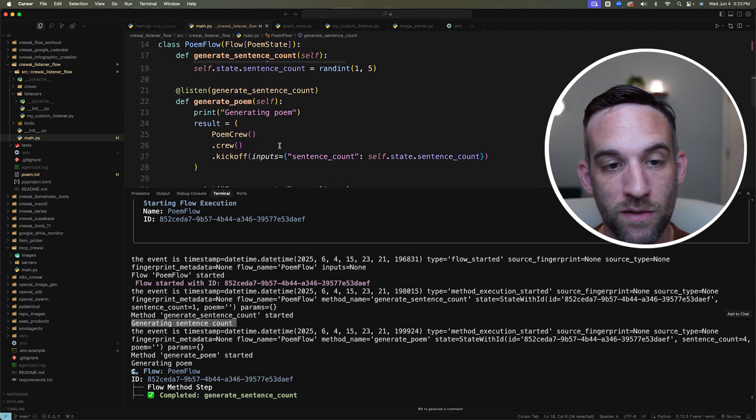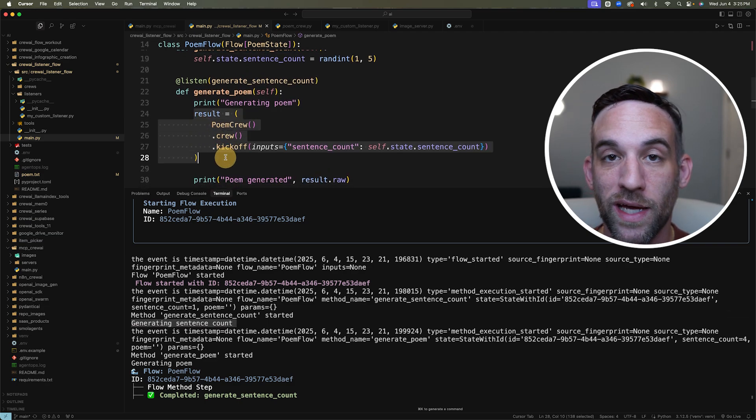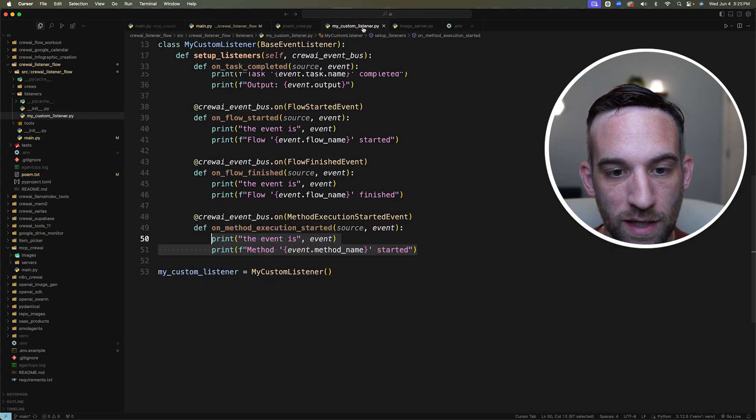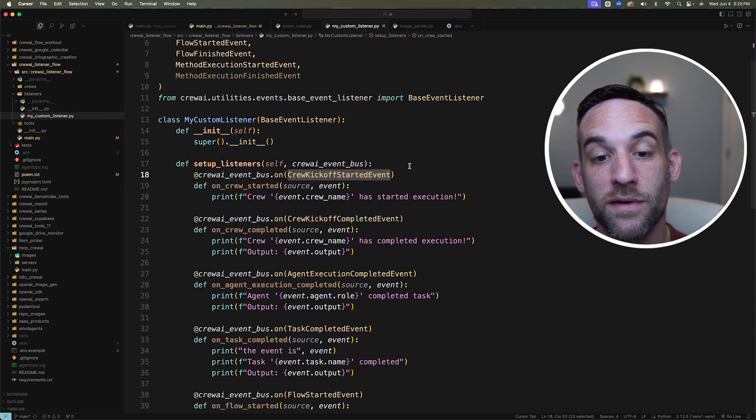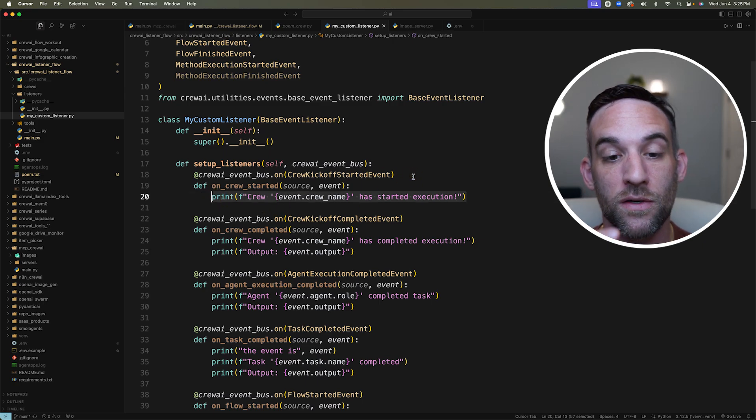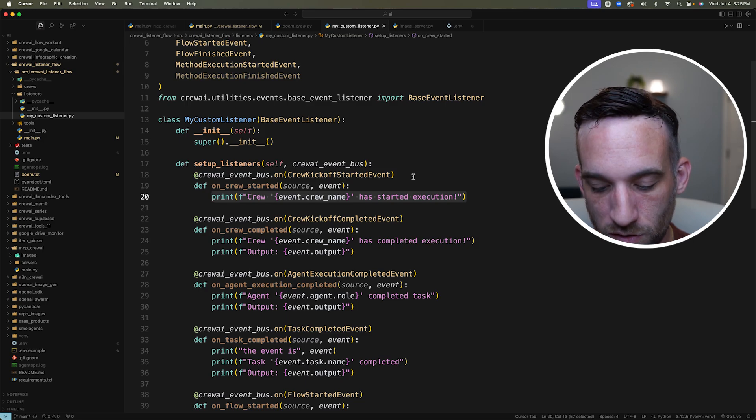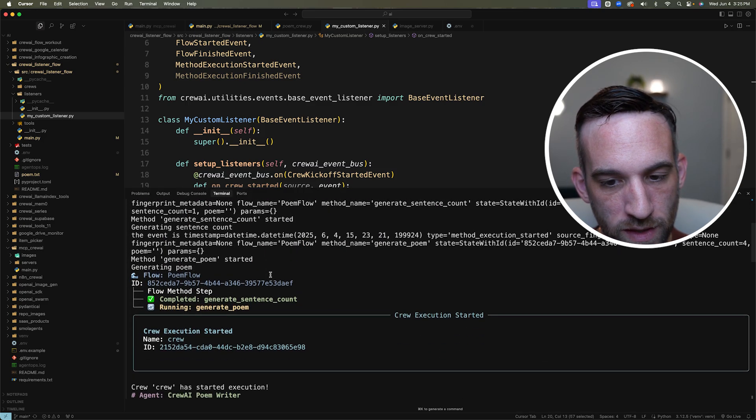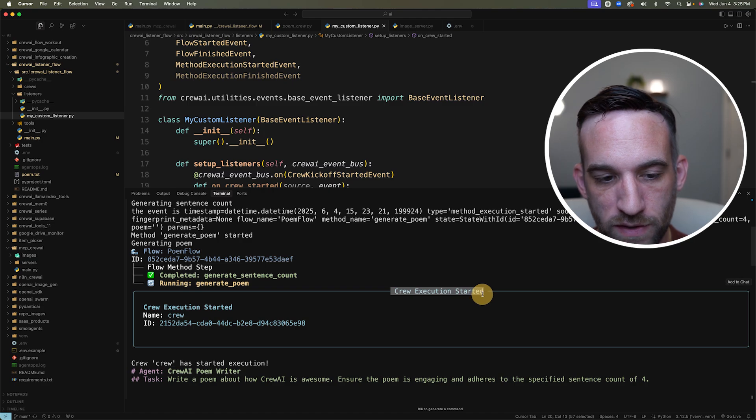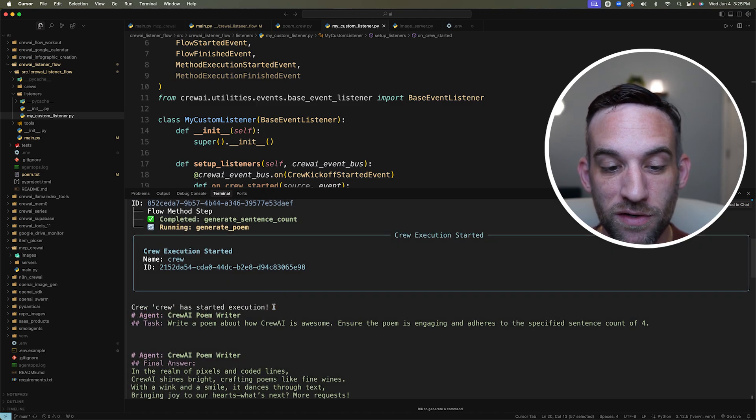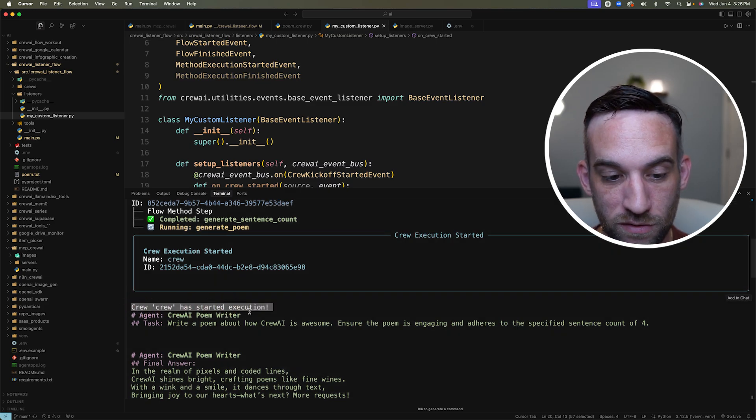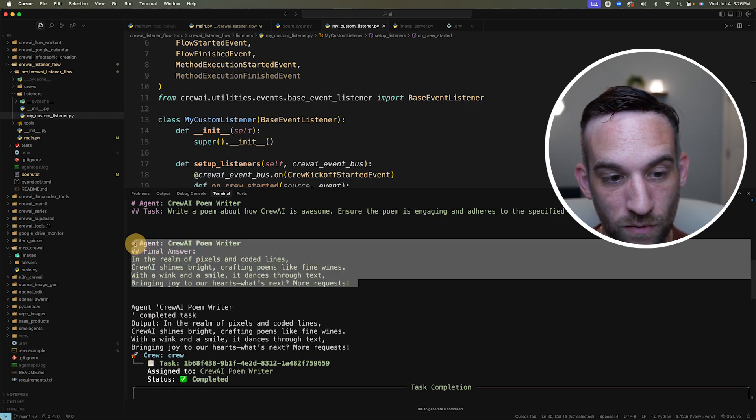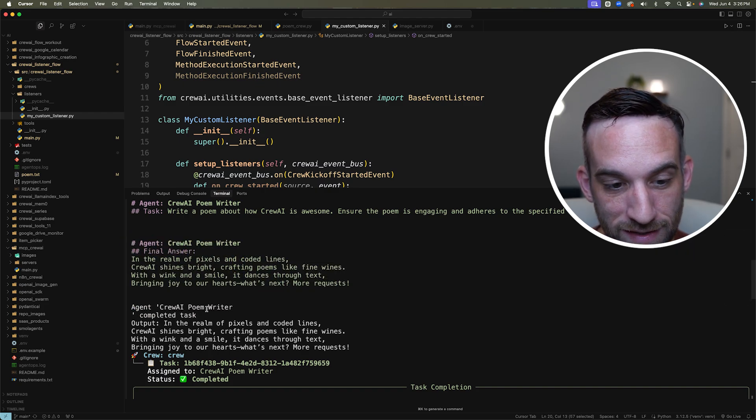Now let's go down to when we're actually creating or we're executing the crew. Now there is a listener for that. And that is called crew kickoff started event. So we'll have at some point, whenever we get to that function, it'll say crew, then the name of the crew has started execution. Well, if we come down through here, we can see oh, here we have a crew execution started. Well, then the crew, the name of the crew is just crew has started execution. And this is great, because we're actually starting it here, we have the poem writer. And then we have the poem writer, right here, the final answer, meaning they have completed the task.